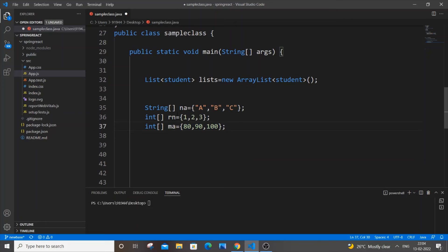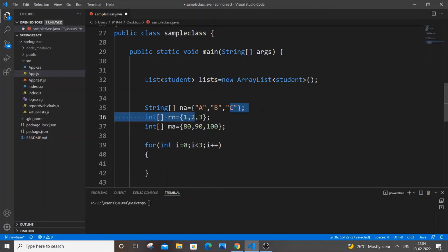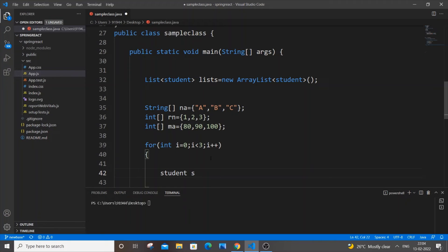Now let's create the for loop: for(int i = 0; i < 3; i++). The reason for i < 3 is because we have only three values. When i reaches 3 the condition breaks. If you have 5 or 10 values you just change that number. Inside the loop we create: Student s = new Student(...).